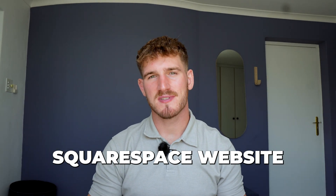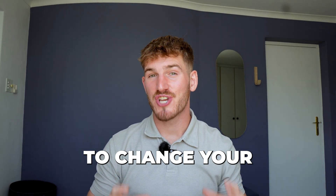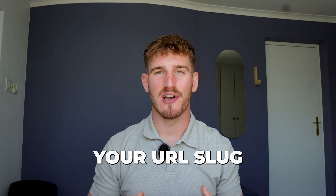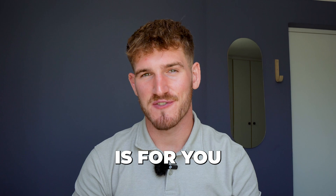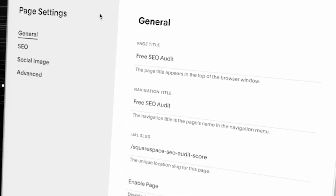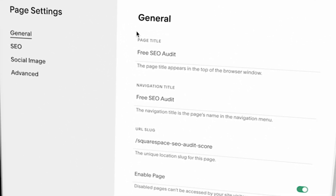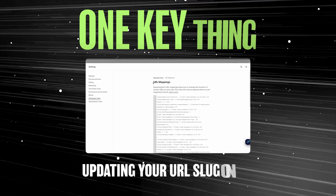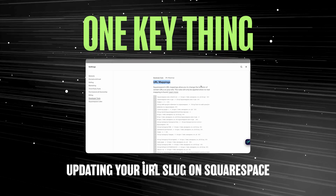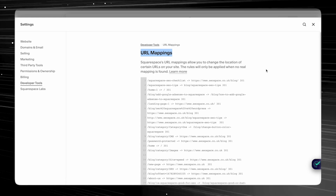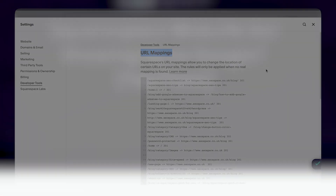If you have a Squarespace website and you want to change your URL slug, then this video is for you, because I'm going to explain what a URL slug is and how to change it on Squarespace, as well as the one key thing that you need to do when you change your URL slug on Squarespace.